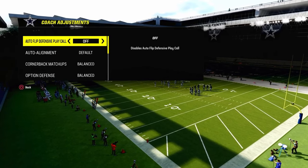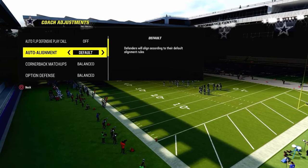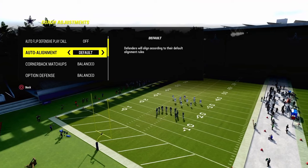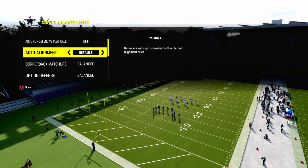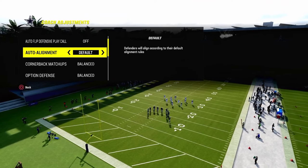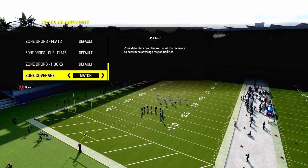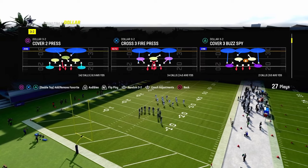Coaching adjustments: autoflip is going to be off. We're going to not baseline. You're going to turn your zone coverage on match.